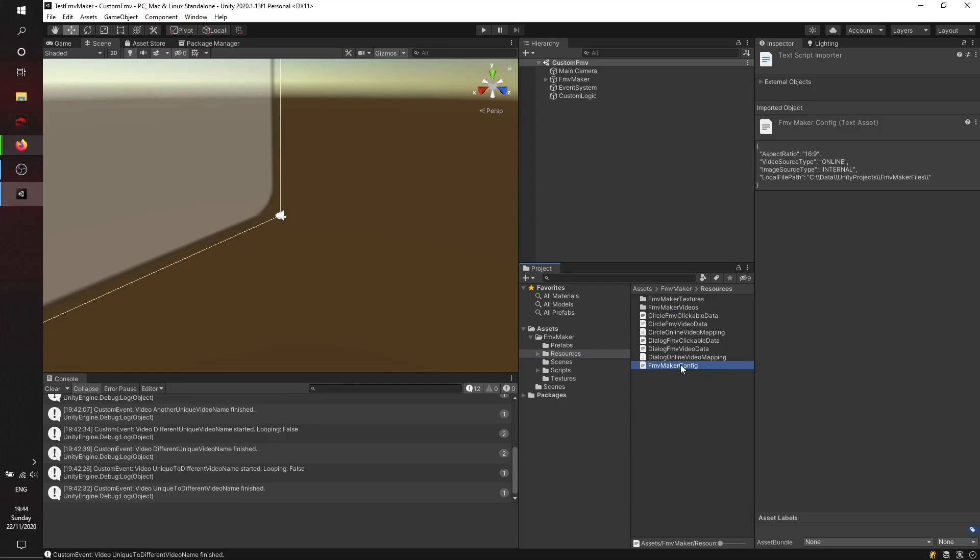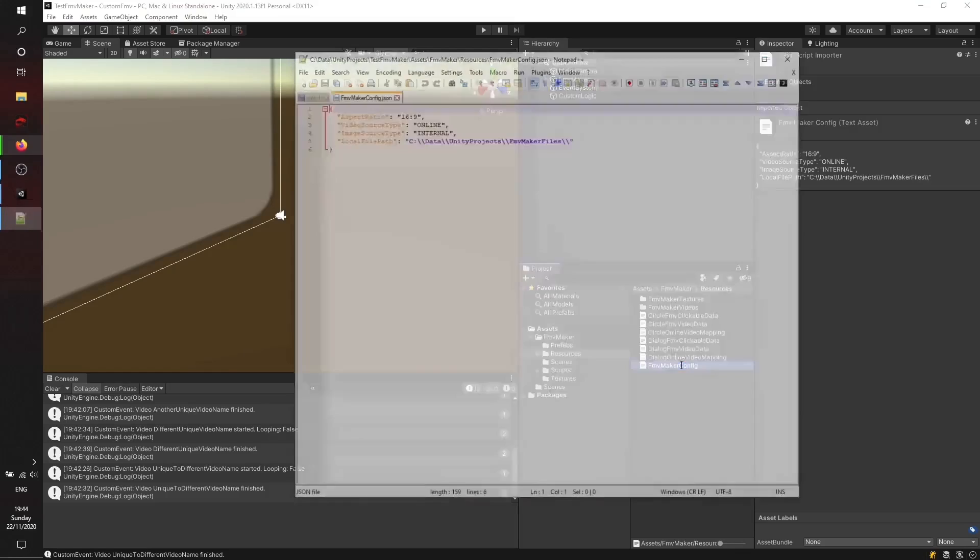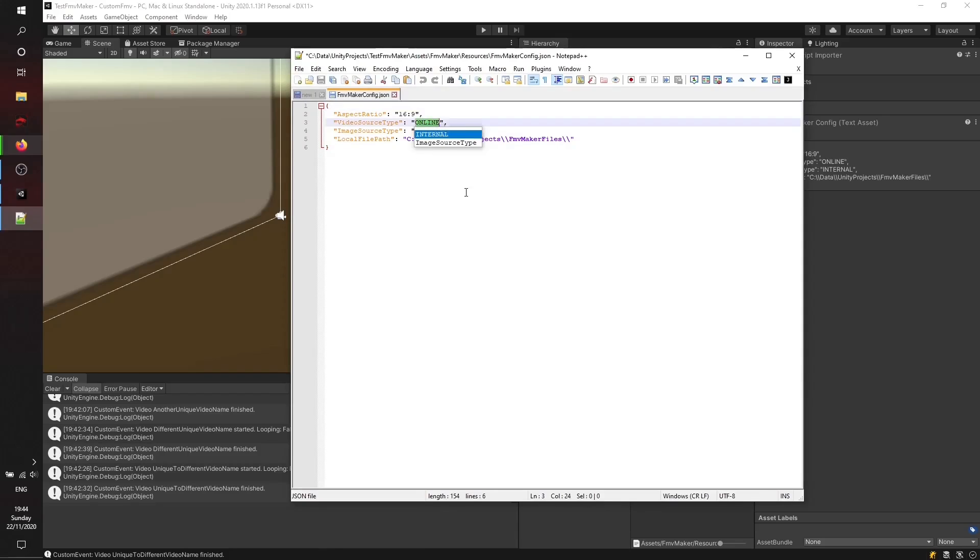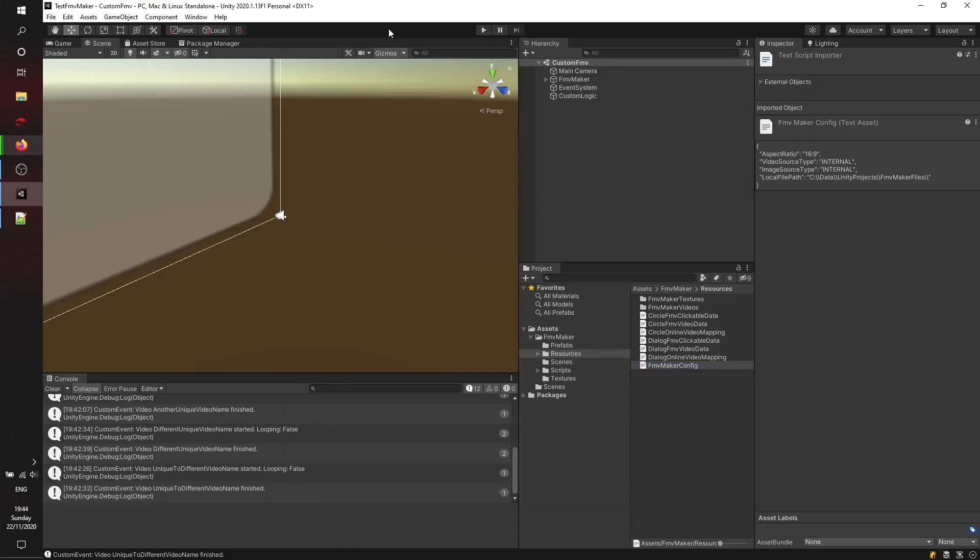To tell FMV Maker to use the internal videos from our Unity project, we just have to change the setting here from Online to Internal and save it. As the next step, we'll make sure that all our configuration data is here.